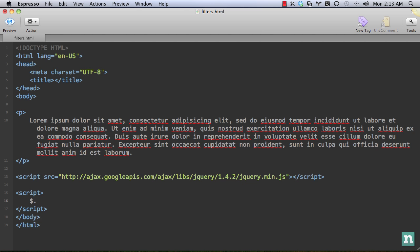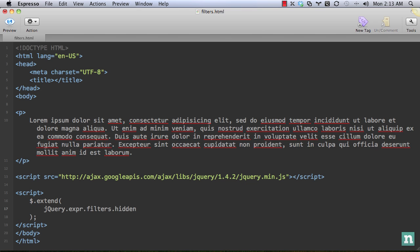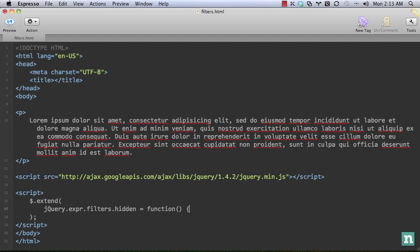So let's take a look. Anytime we are extending jQuery, we have to use jQuery.extend. Like so. And I'm just going to paste this in. That's going to be equal to a function. Like so.